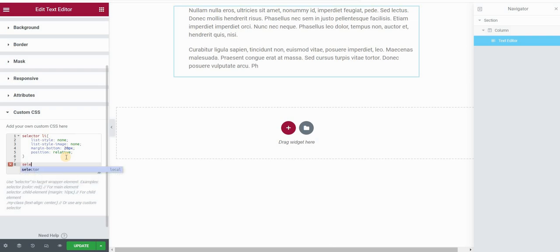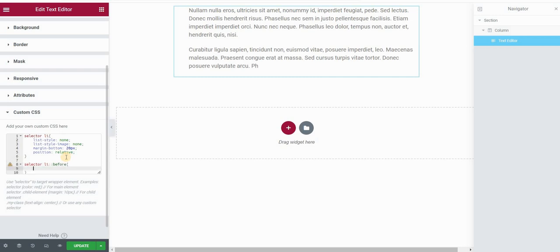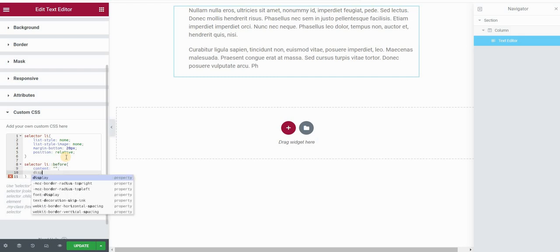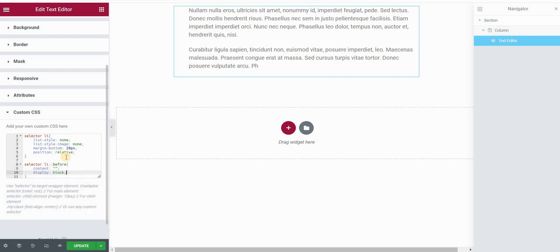And now I want to add the bullets. And how I will do that is type selector list item before, and the content will be basically empty, display block.